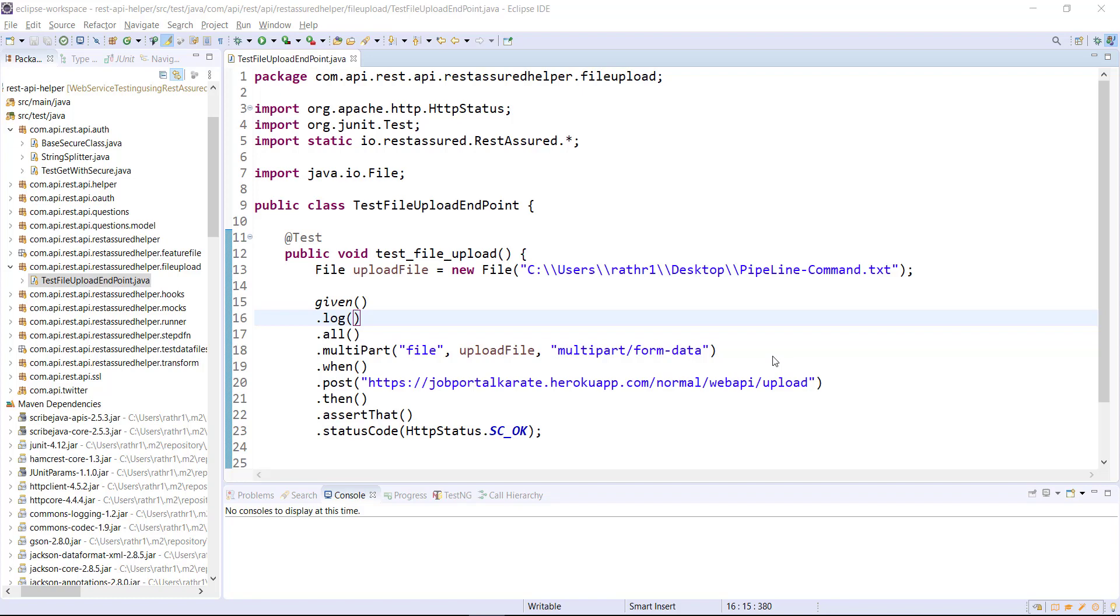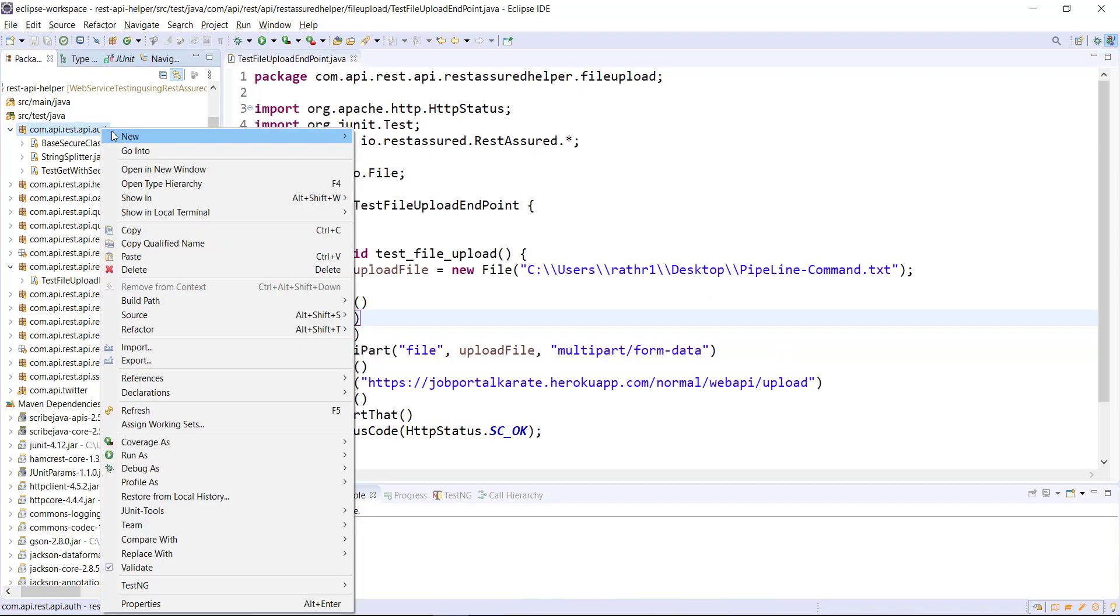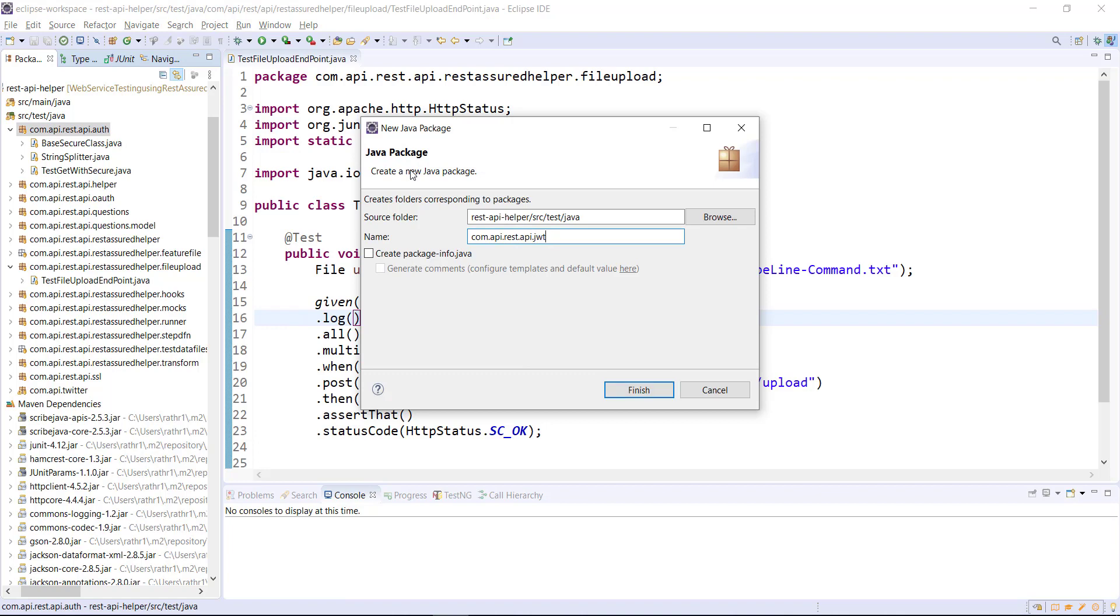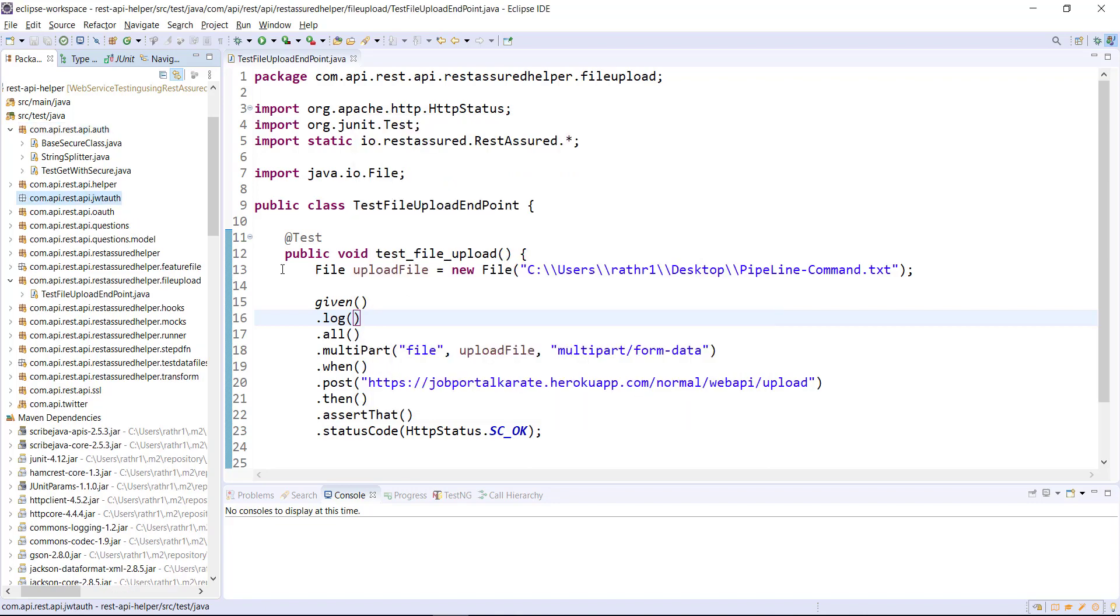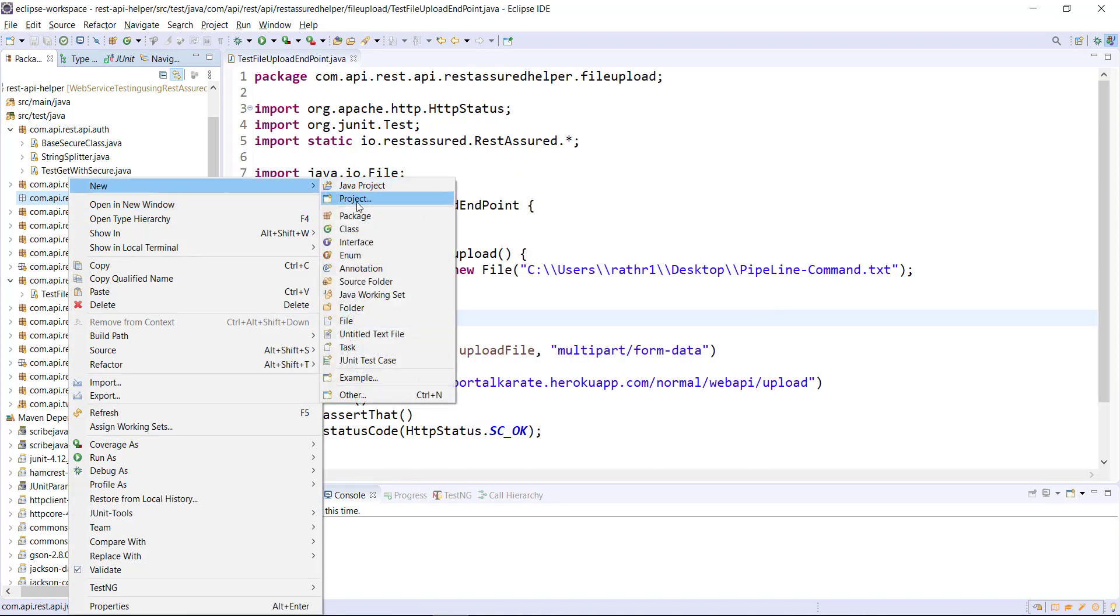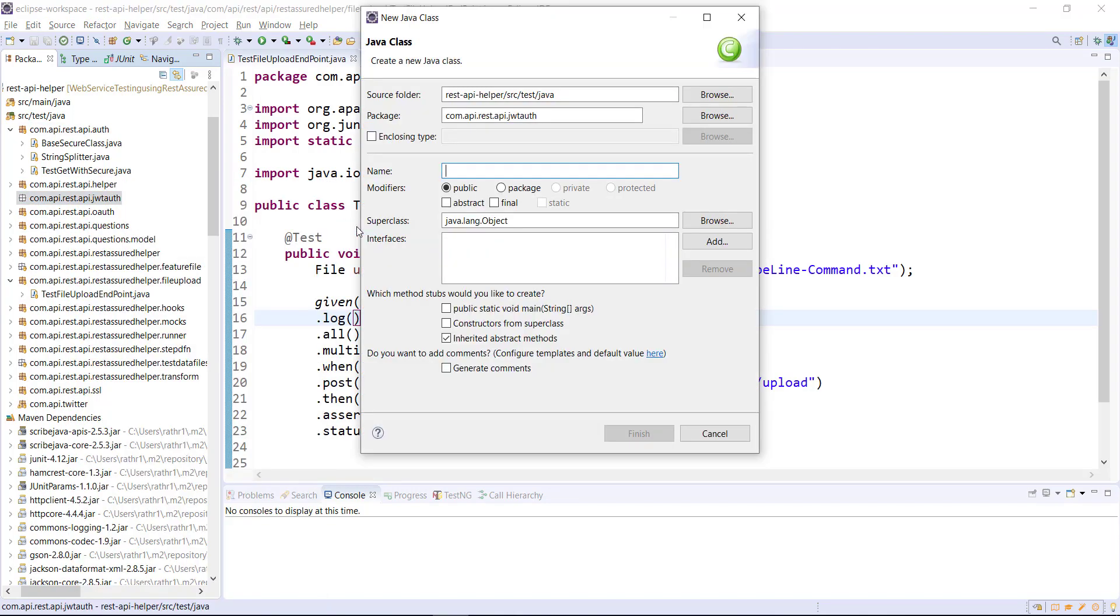First of all I am going to create a new package and the package name is JWT auth. Inside this package I am going to add a test class and the name of the class is test endpoint with JWT.